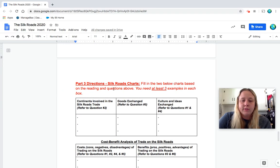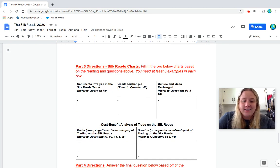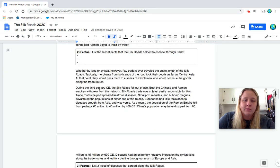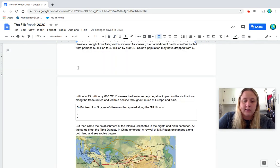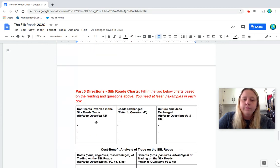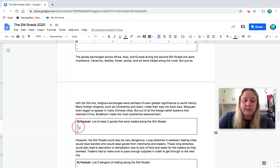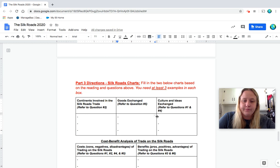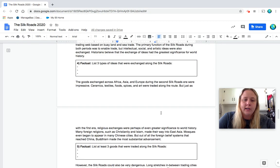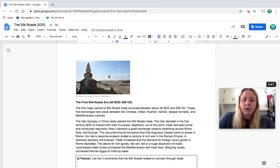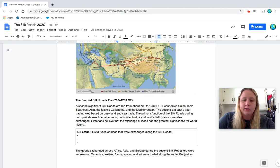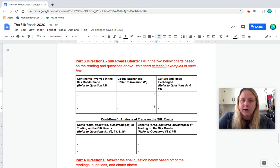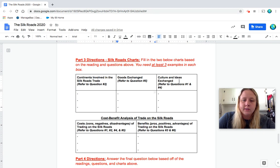So part three directions, Silk Road charts, fill in the two below charts based on the reading and questions above. You need at least three examples in each box. So first you need the three continents involved in the Silk Roads trade. And again, go up to question number two. So you should have this answer. So if you scroll up to number two, you should be able to just copy and paste these three continents that you should have and bring them down to your chart. Goods exchanged, number five. So again, you should have three goods right here. Copy and paste them down to your chart. Culture and ideas exchanged. You have number one and number four for this. So if you look at number four, you should have three types of ideas. And number one, you should also have three positive things that would be part of the culture that was spread. So you can kind of pick and choose which ones you want to copy there. But again, making sure you have three in each box, which you should. So pause to kind of get that done and then we'll go over the cost benefit.